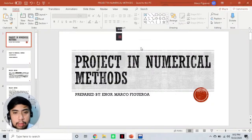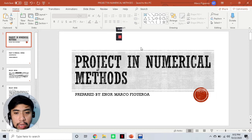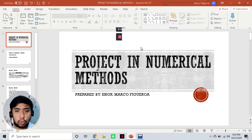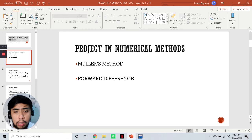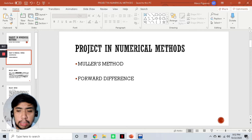Good morning, everyone. So for today, we will be discussing numerical methods for differentiation and integration. I have two methods in store for you today, one for each. So for integration, we'll be discussing the Muller's method, and then for differentiation, we will be discussing forward difference.